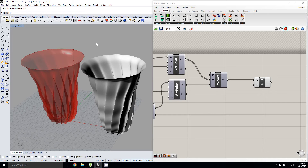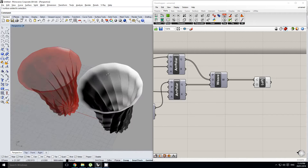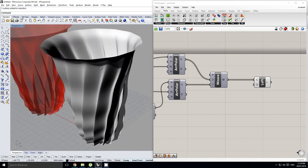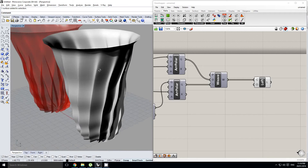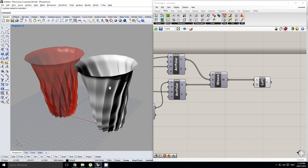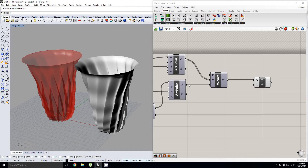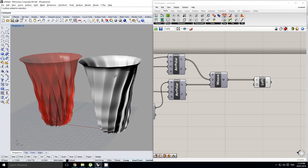Hey guys, in this tutorial we're going to look at how we can create some really elegant vase-type elements using a few simple functions in Grasshopper.